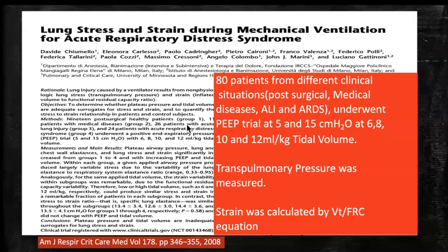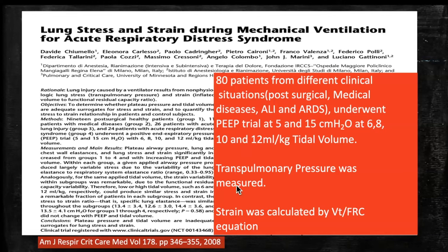This was further confirmed in the 2008 study by Chimula et al, which involved 80 patients from different clinical situations — post-surgical, medical disease, acute lung injury, and ARDS — who underwent a PEEP trial at 5 and 15 centimeters of water at 6, 8, 10, and 12 ml/kg tidal volume. Trans-pulmonary pressure was measured by esophageal pressure monitoring, and strain was calculated as tidal volume divided by functional residual capacity.